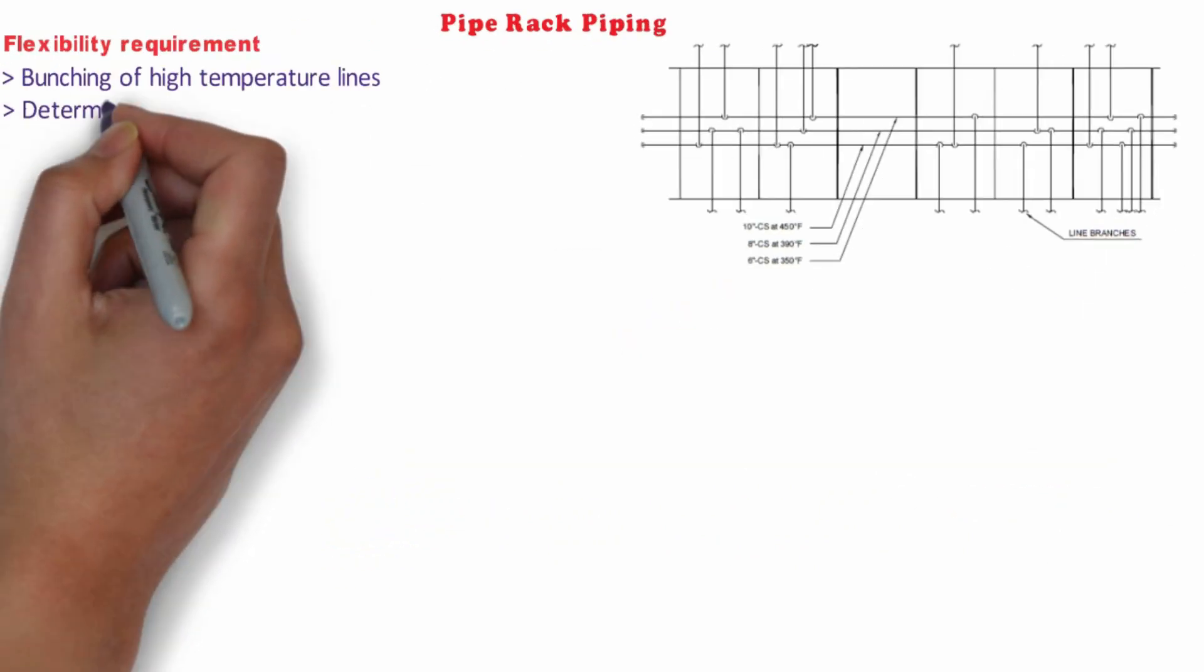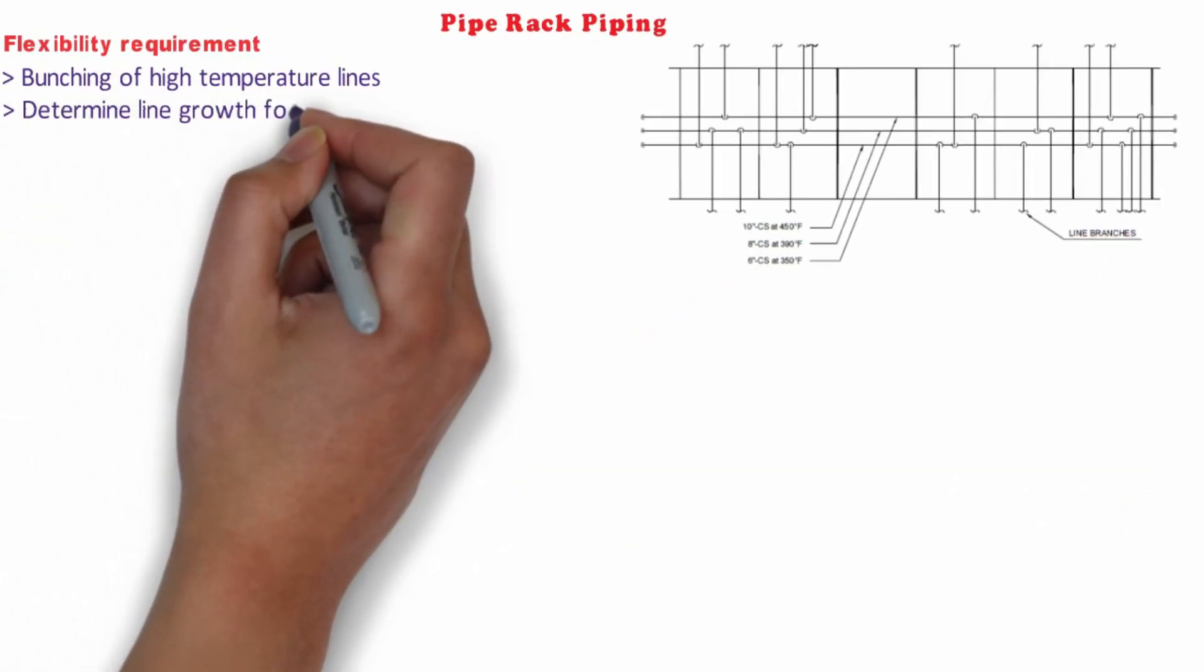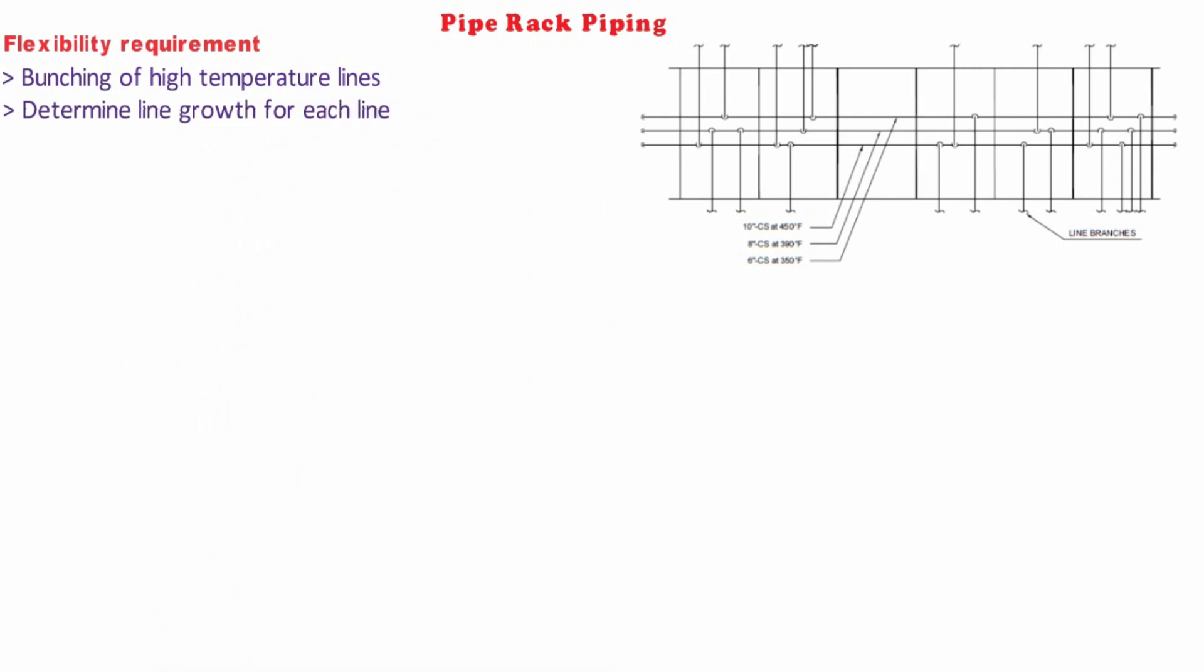Then we have to determine the line growth for each line by calculating the thermal expansion or contraction. You can also refer to our video on how to calculate thermal expansion which you can find in above link.